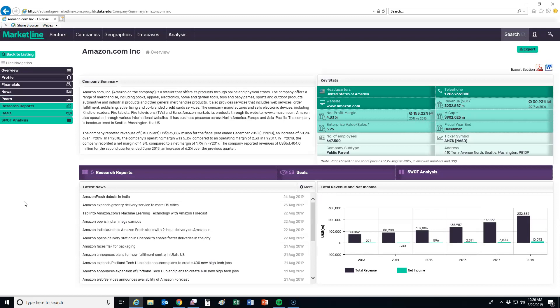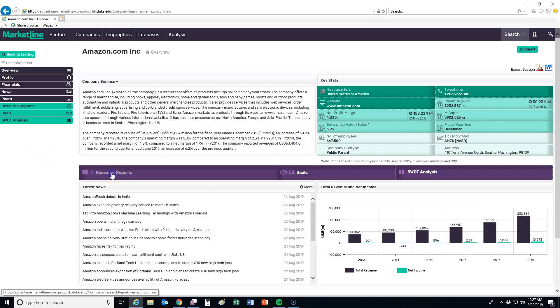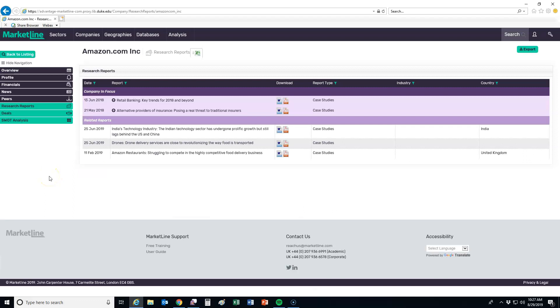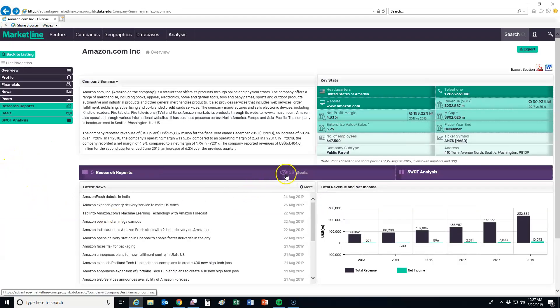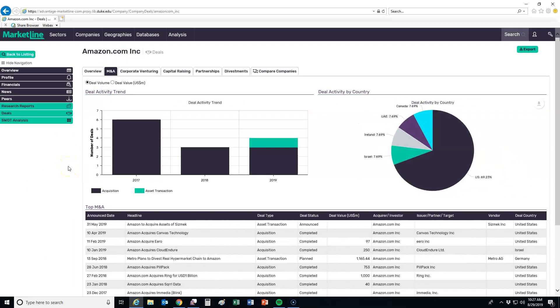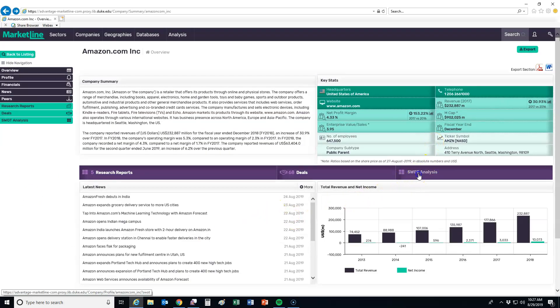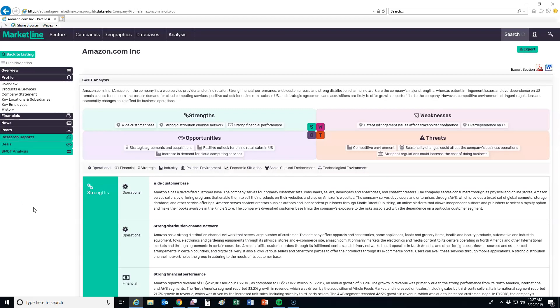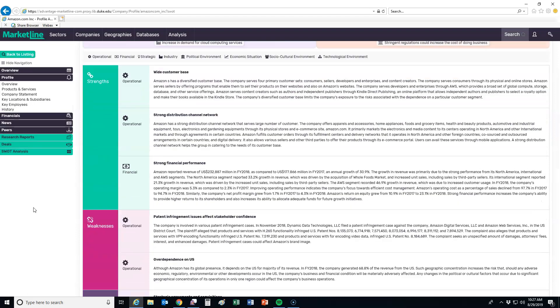What we have now is an overview of the company — a summary of what they do and some financial information. We can also check the size of the company by the number of employees, so this is a very large company. They also give you basics like their telephone number, their website, and their ticker symbol. Below that, we have links to their research reports, and in this case these are case studies. We can also look at deals they've been involved with, such as M&A. We can also go into their SWOT analysis to see those strengths, weaknesses, opportunities, and threats detailed.